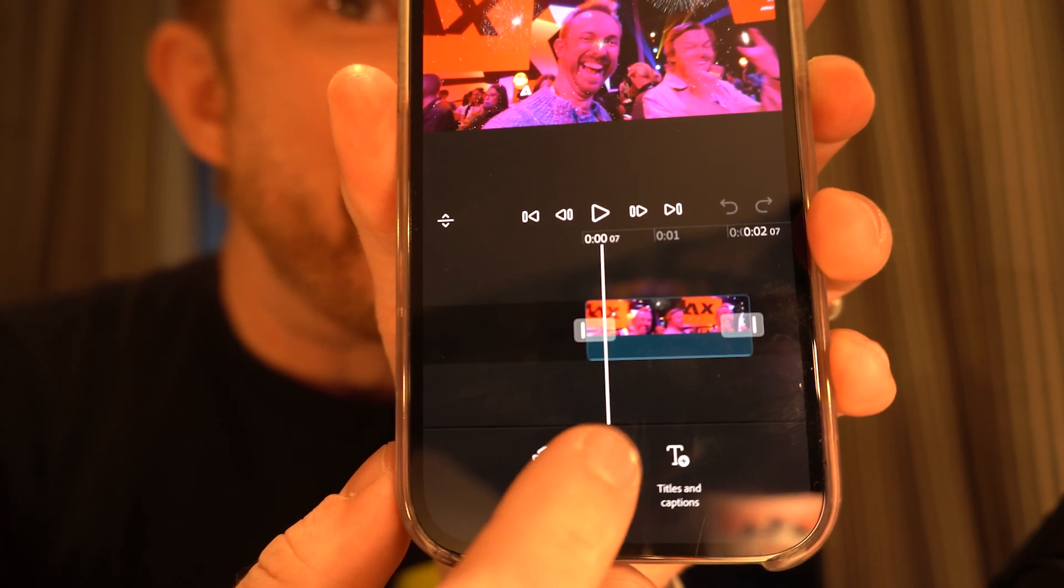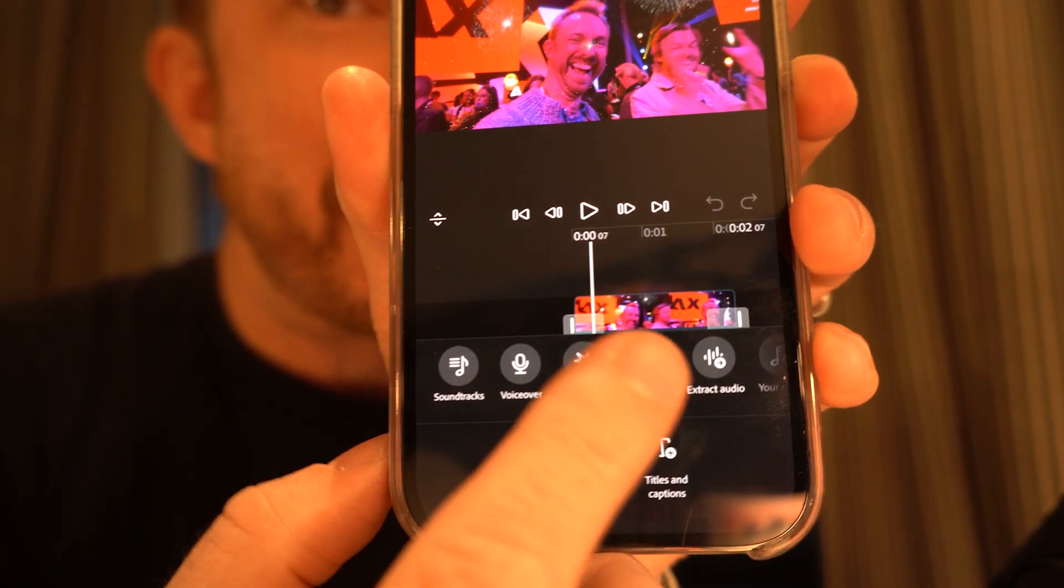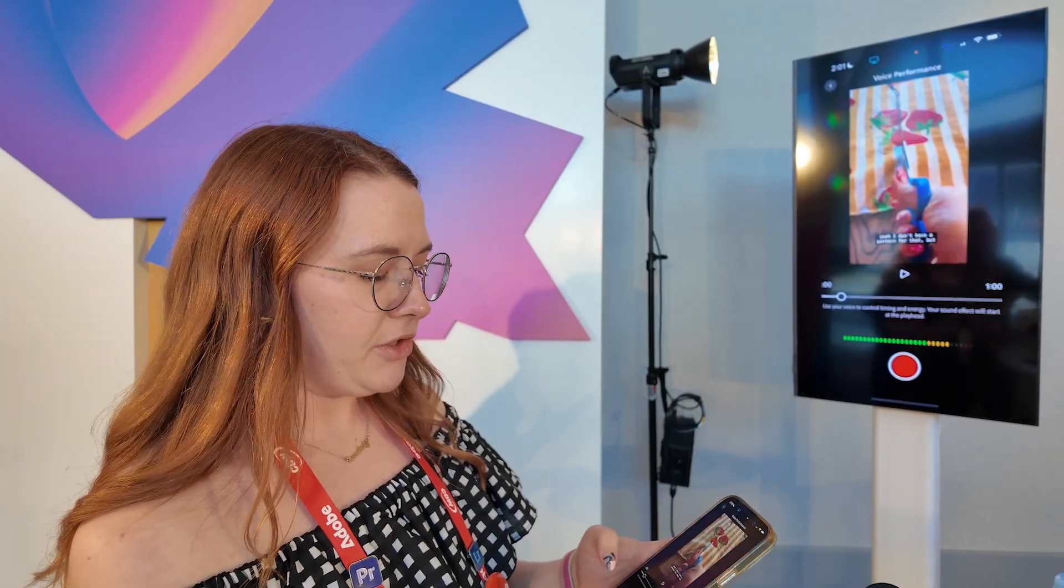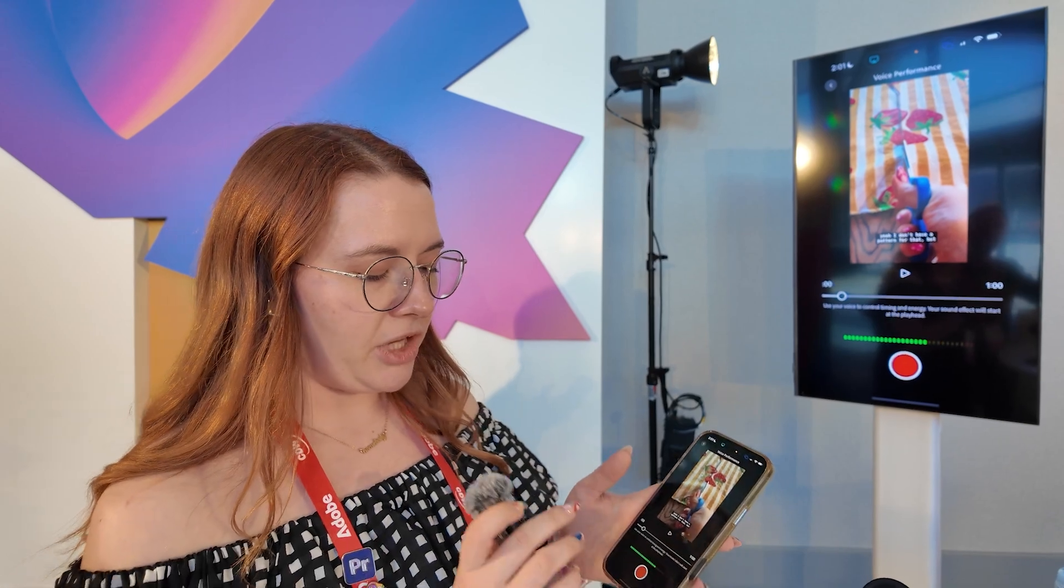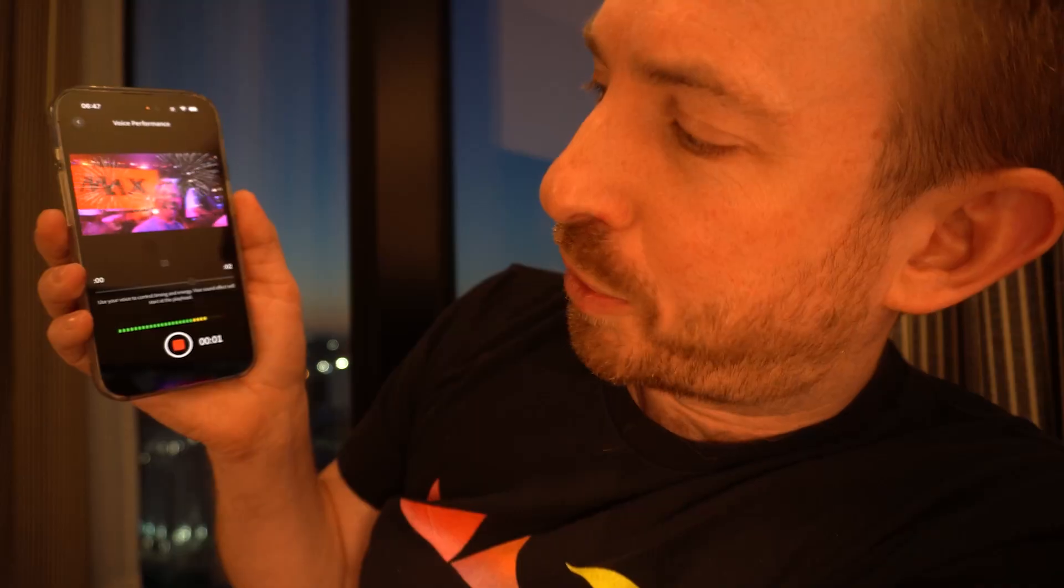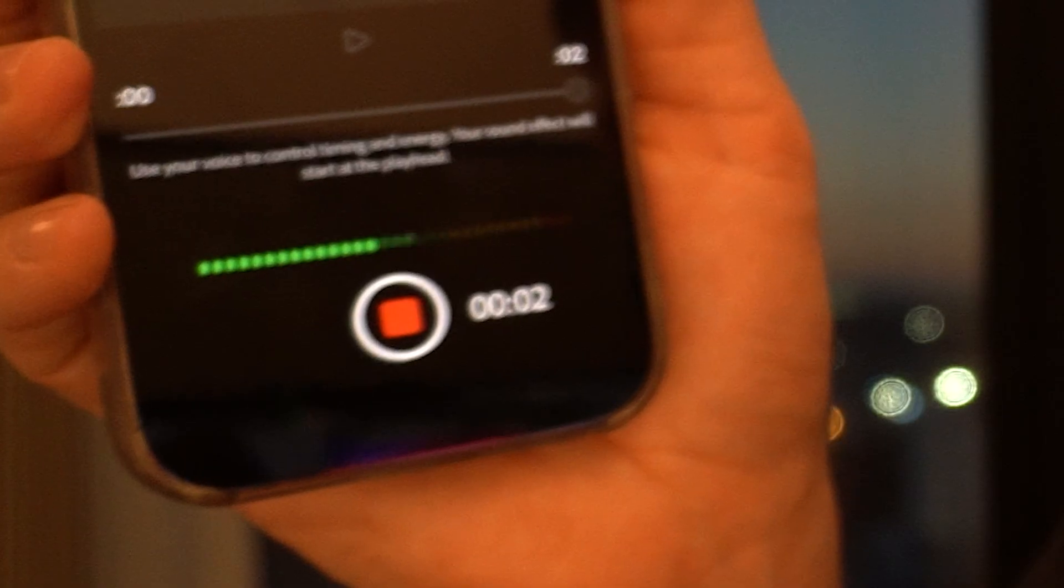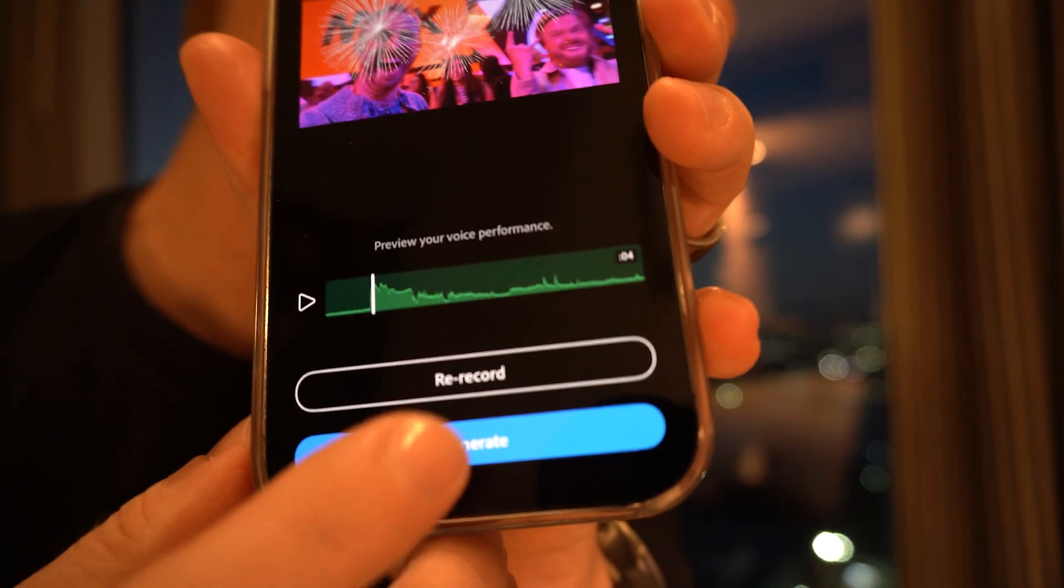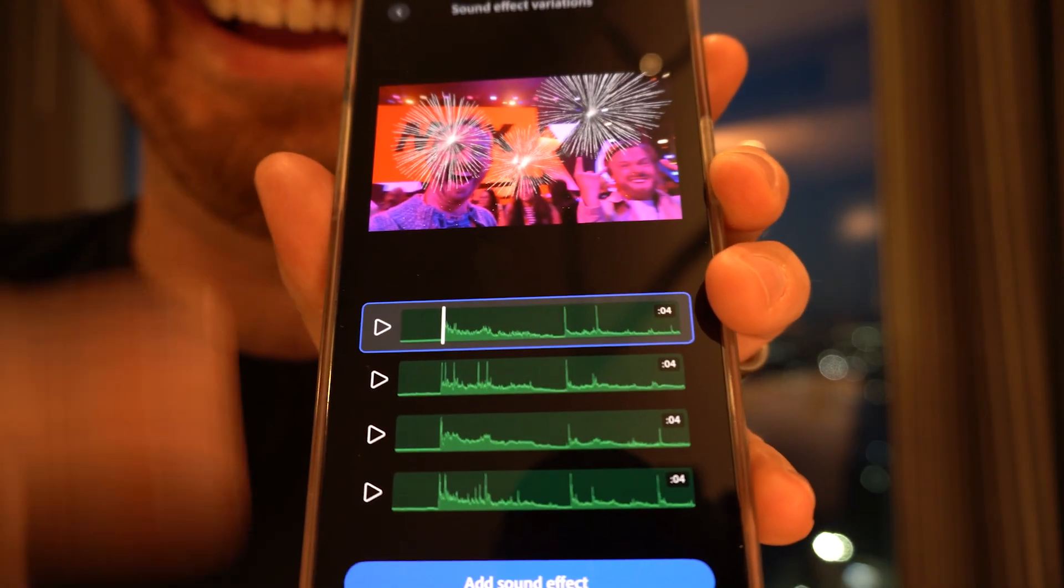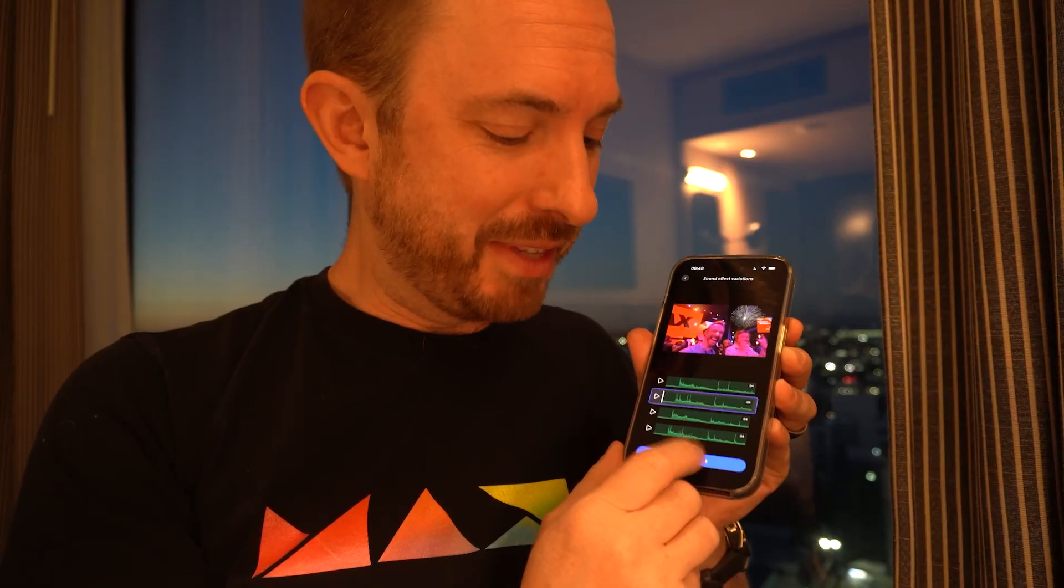You all know if you edit video, how difficult it can be to find the exact right sound effect. Right here, you're going to see a music and audio button and generate sound effects. What we can do is you can perform the sound yourself. You'll see I've written fireworks there. Let's generate. And here they are. Let's add this in.